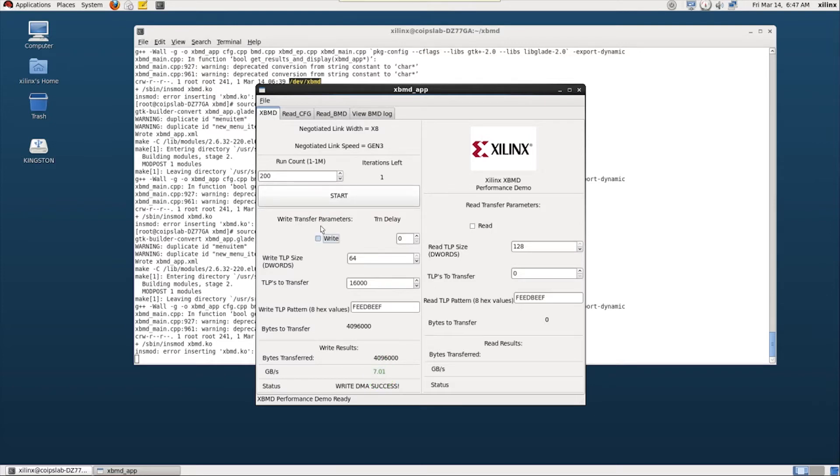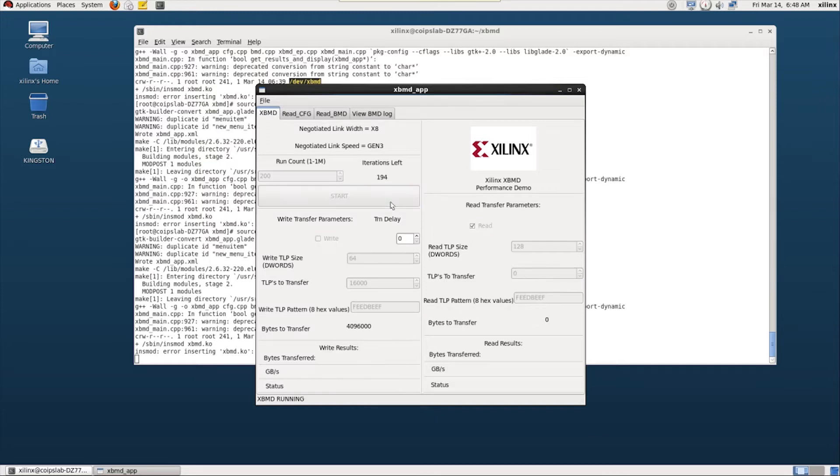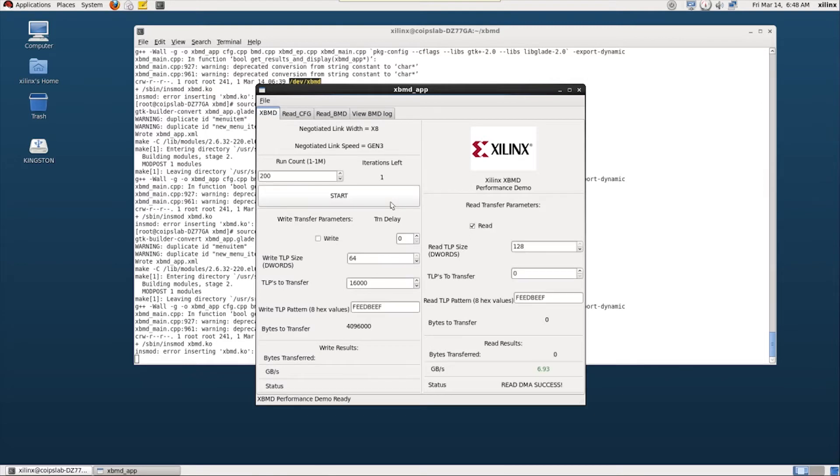Next, I'll enable just reads that will send a read request from the PCI Express card to the system memory. The read will result in completion packets coming back to the PCI Express block. Limiting the reads to a single page size allows the test to maximize the amount of data being received. The data rate for reads is 6.9 GB per second.